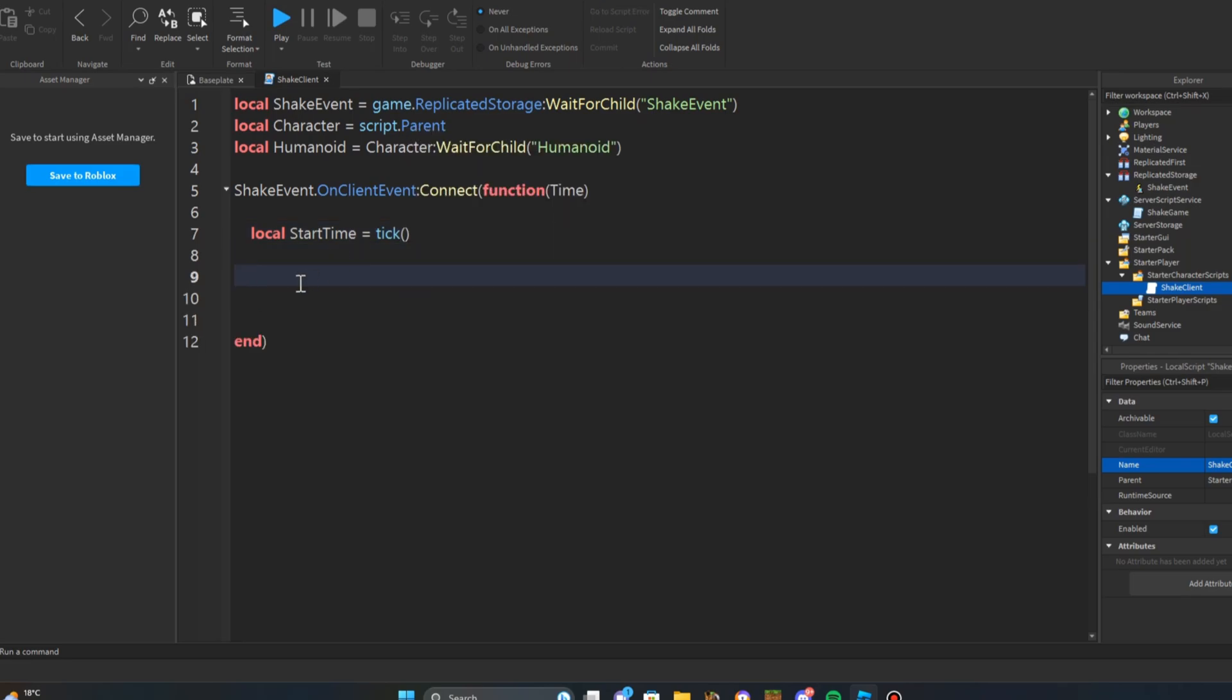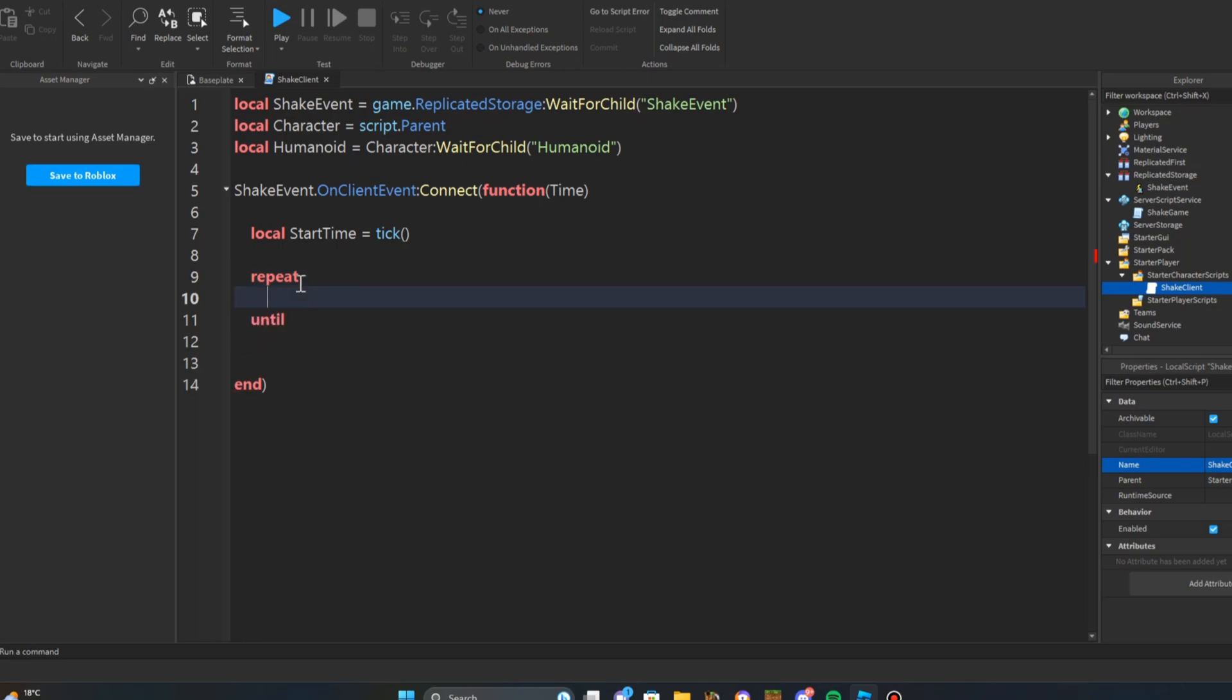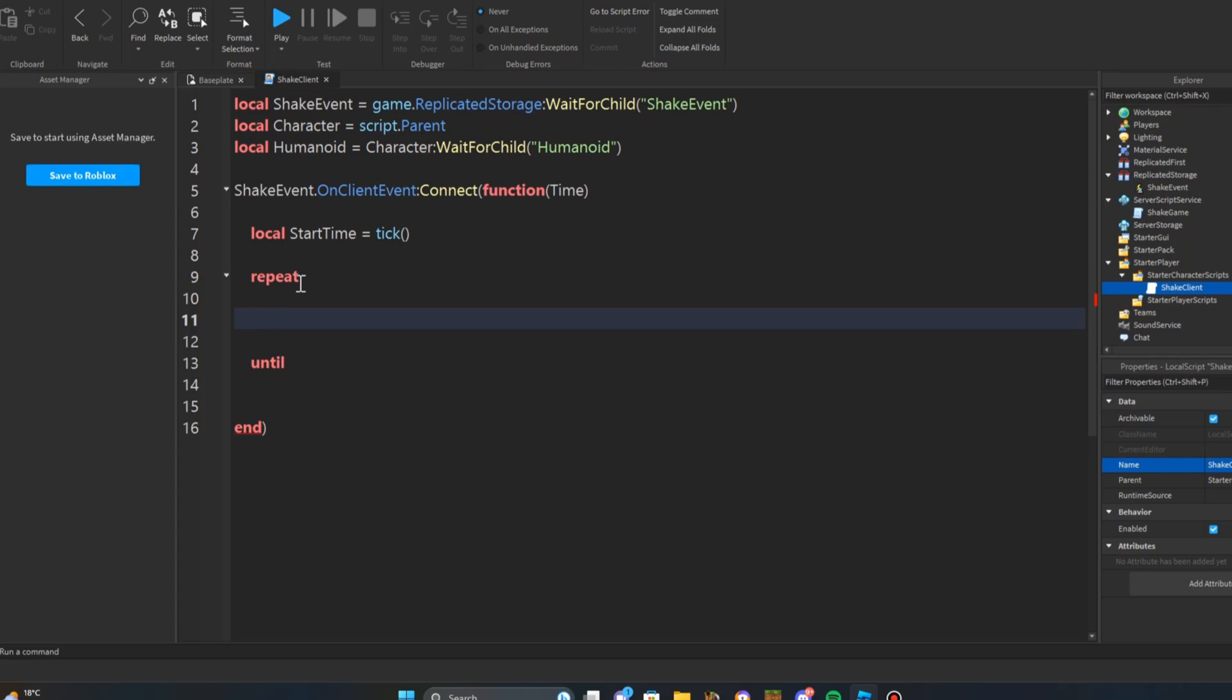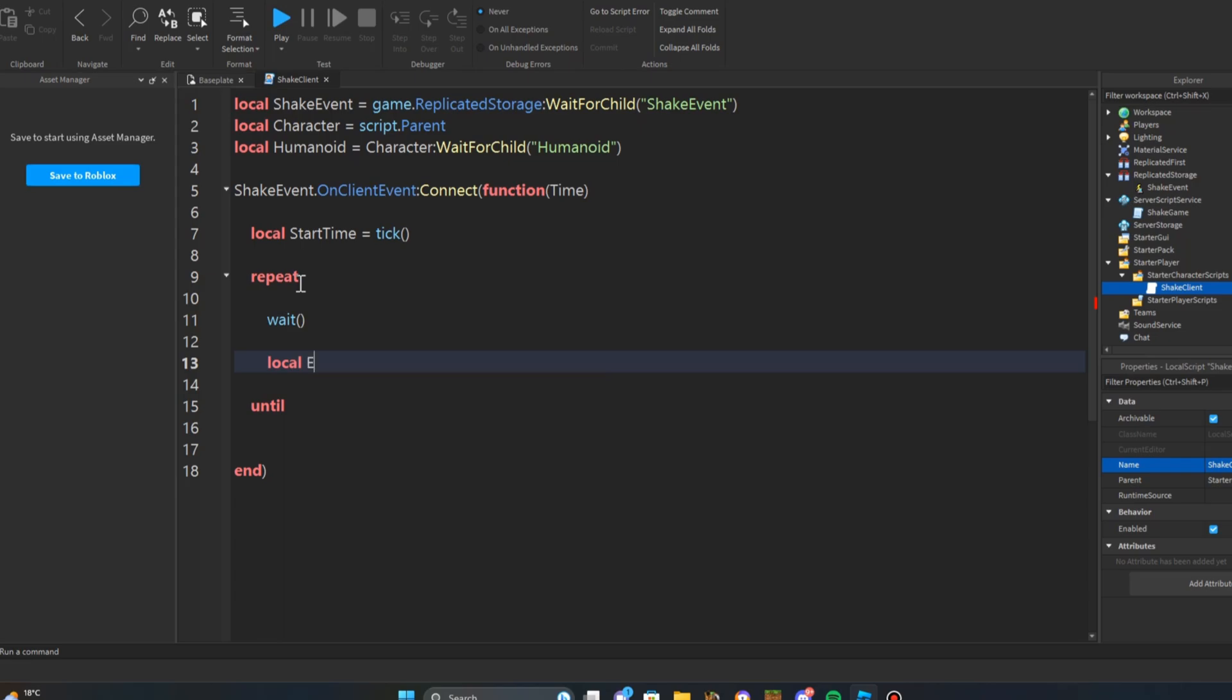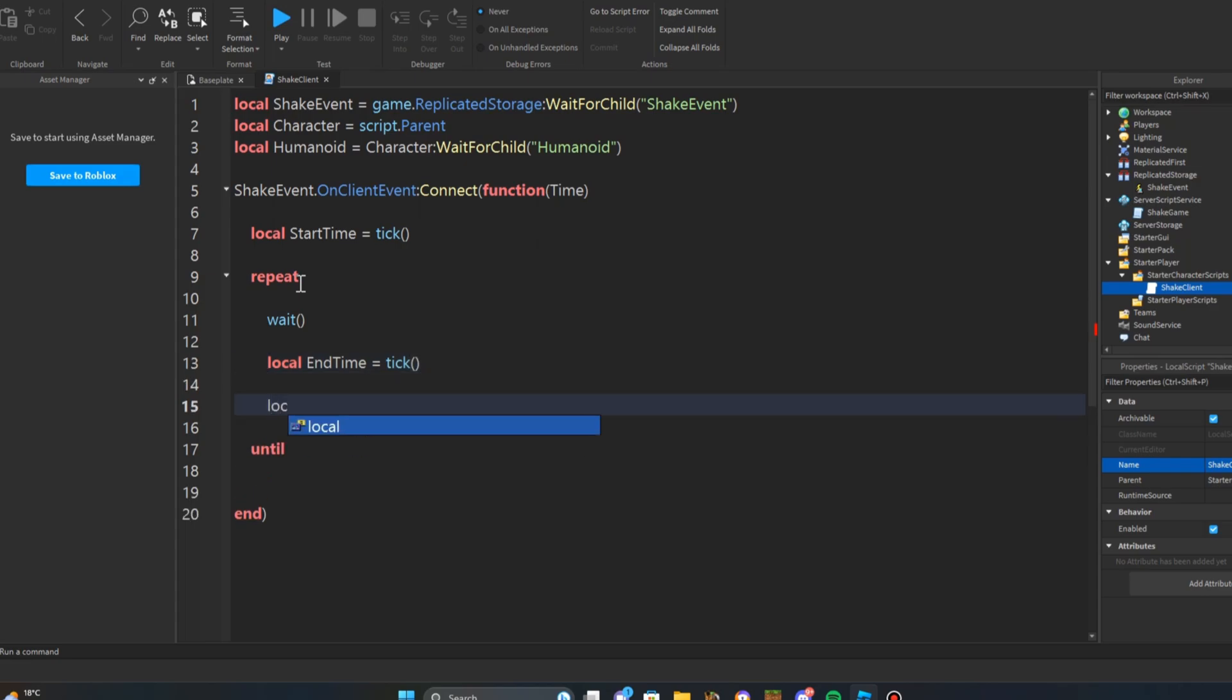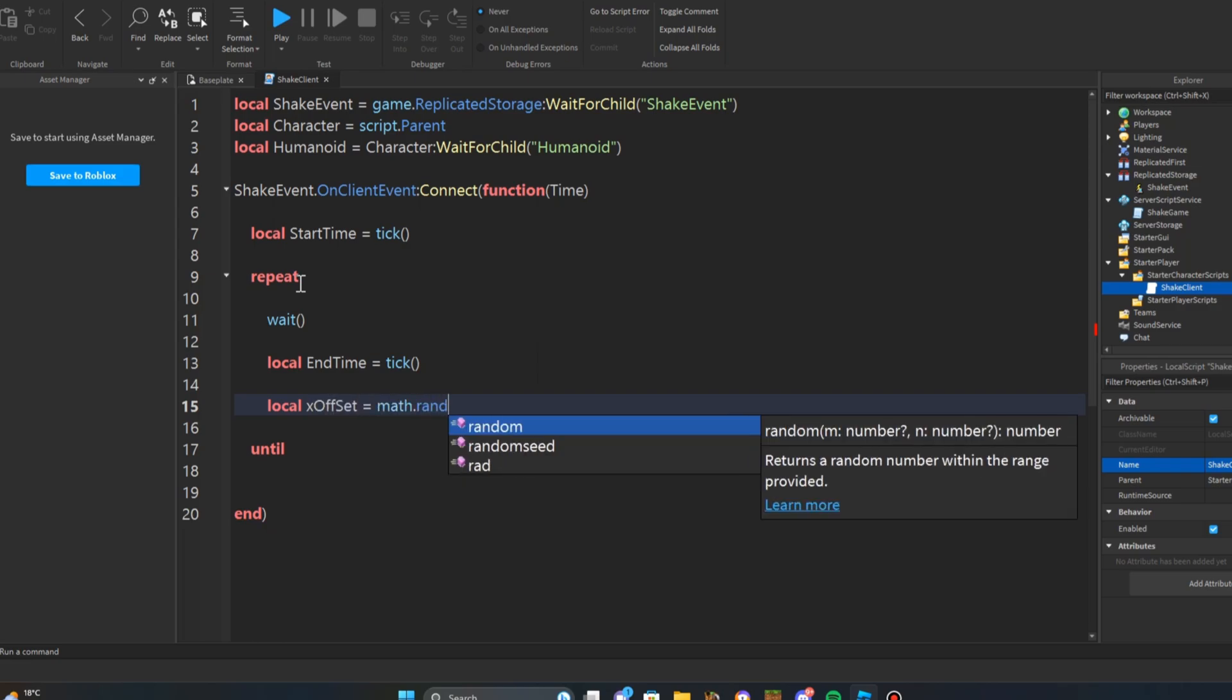Next thing you want to do is create a repeat function. So repeat, and then we're going to wait. So wait. And then after that we're going to do local end time. Next thing you want to do is end time equals tick brackets. After that we're going to do local x offset equals math dot random.